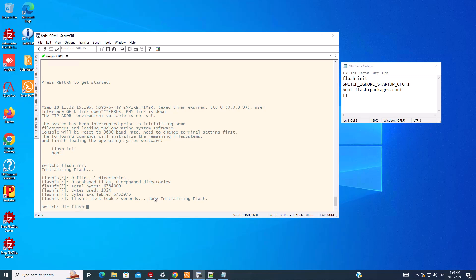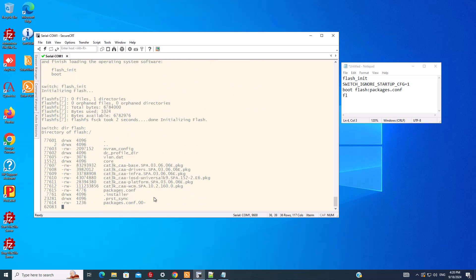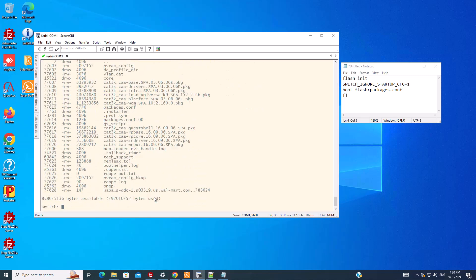So we can see the content of the flash. Unlike some other switches where we can rename the configuration file to bypass the startup config, here we have to enter this command. I'll just copy and paste it here. It says to ignore the startup configuration of the switch.